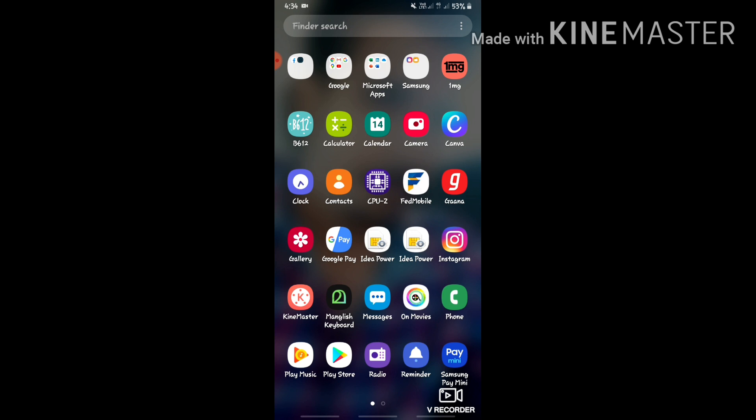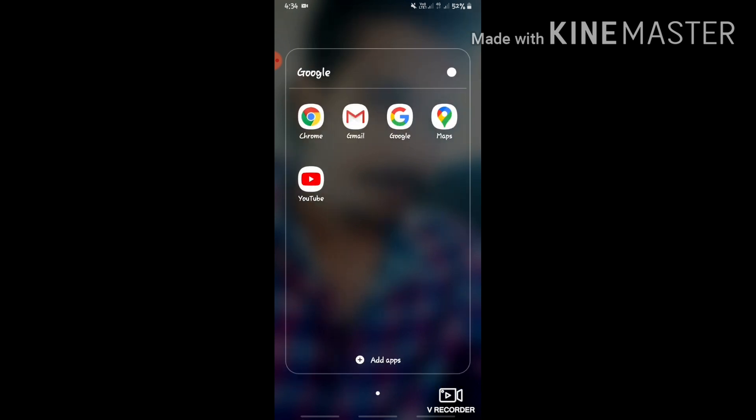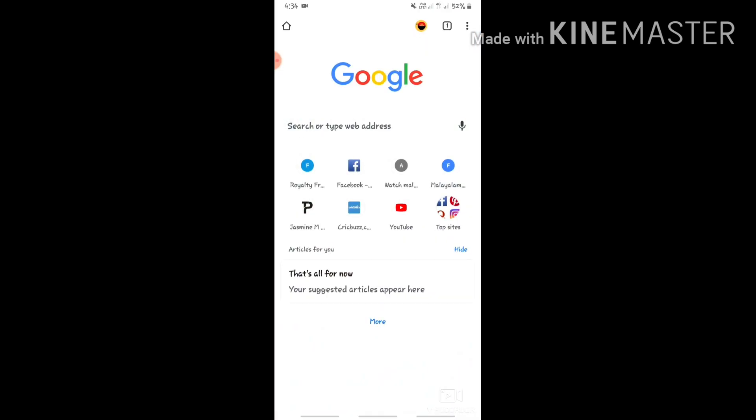Now let us start. The screen is on my phone — I have an Android phone. I will open Google Chrome and go to the Google page.